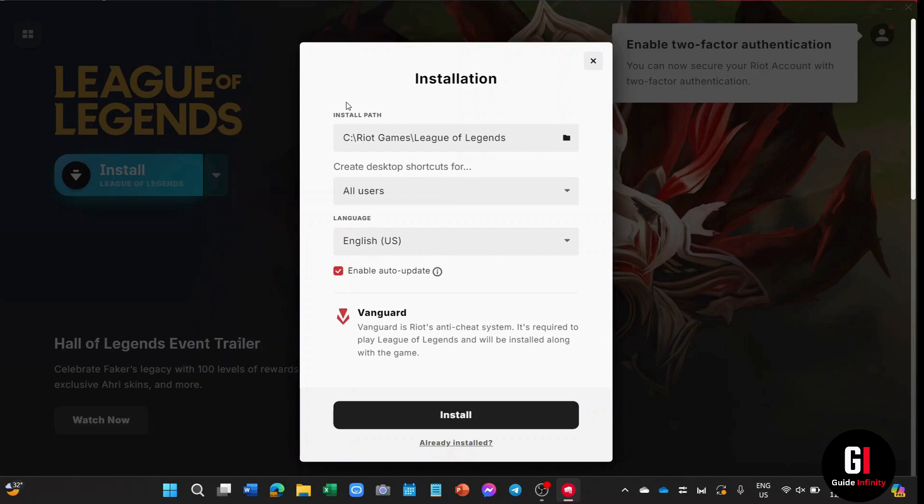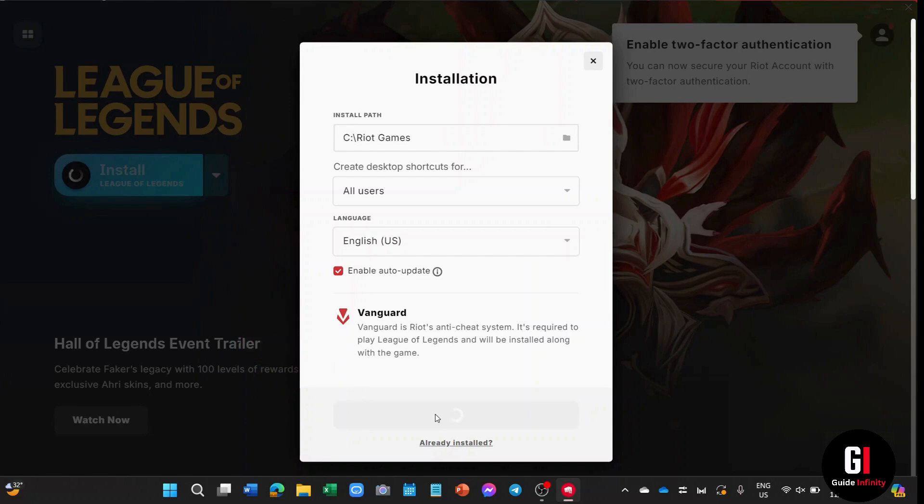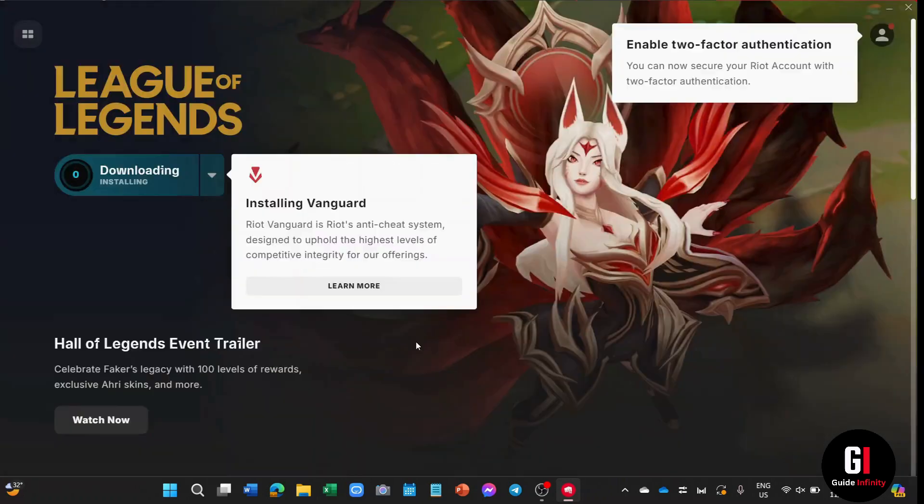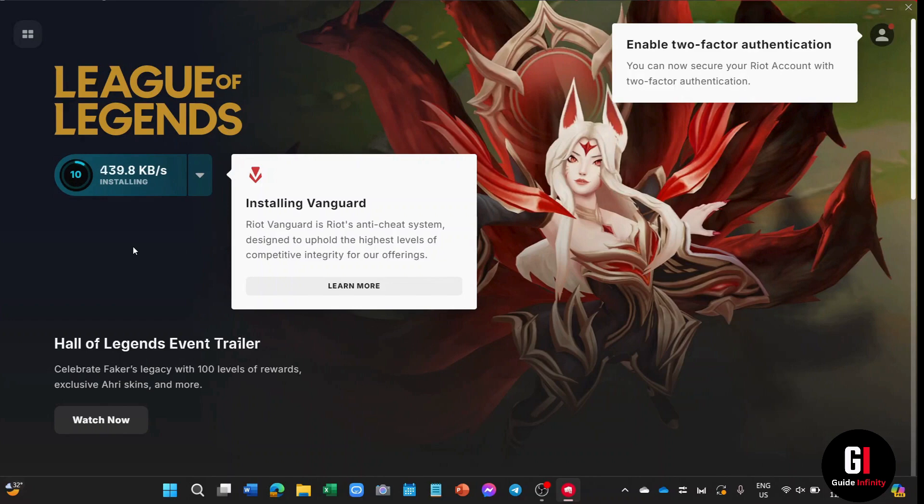Once you're done setting up everything, you can just click onto the install button underneath. And now all you have to do is sit back and wait. It's going to take a while since the game has about 12 gigabytes, and that also depends on how good your internet is as well.